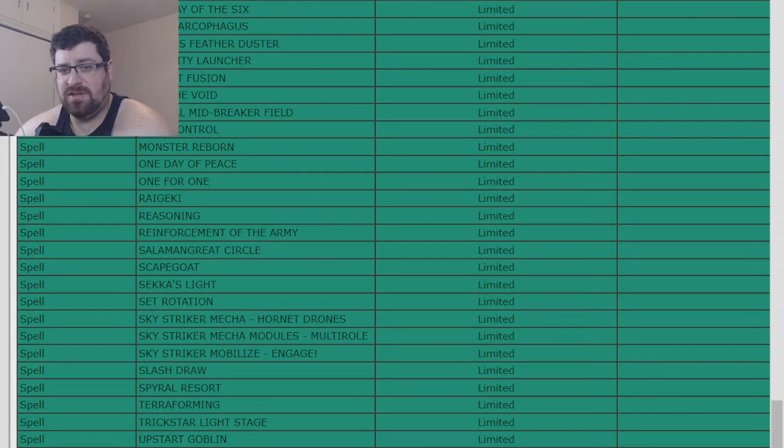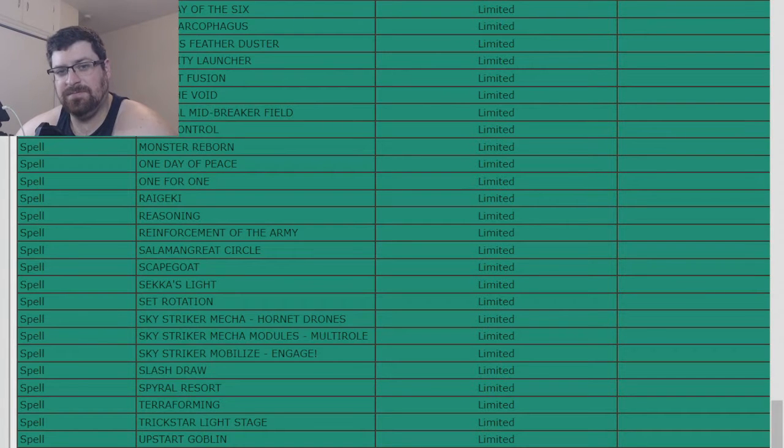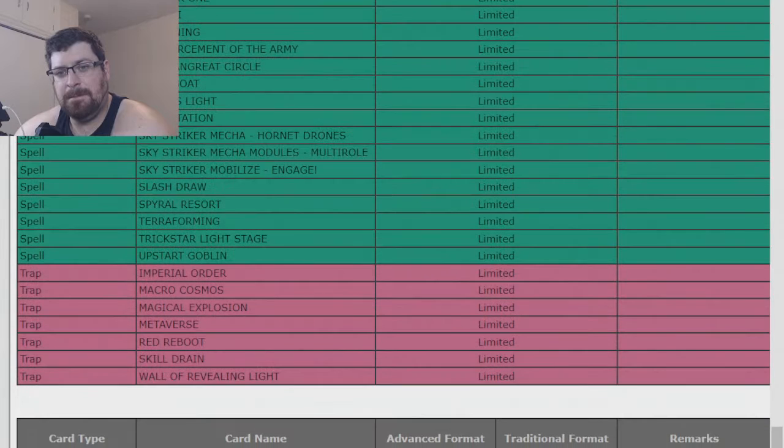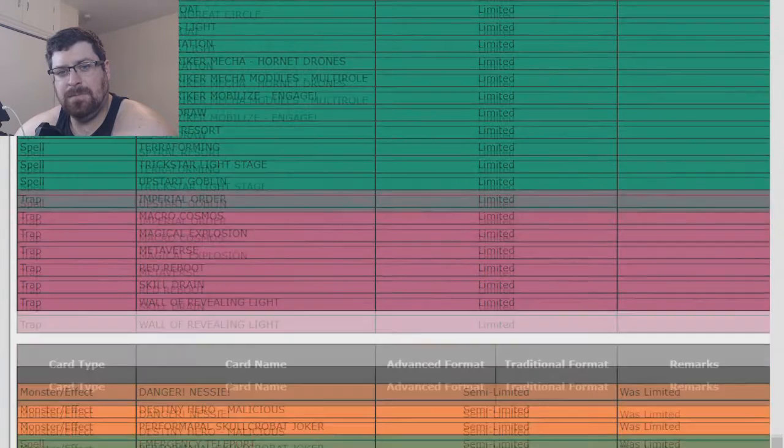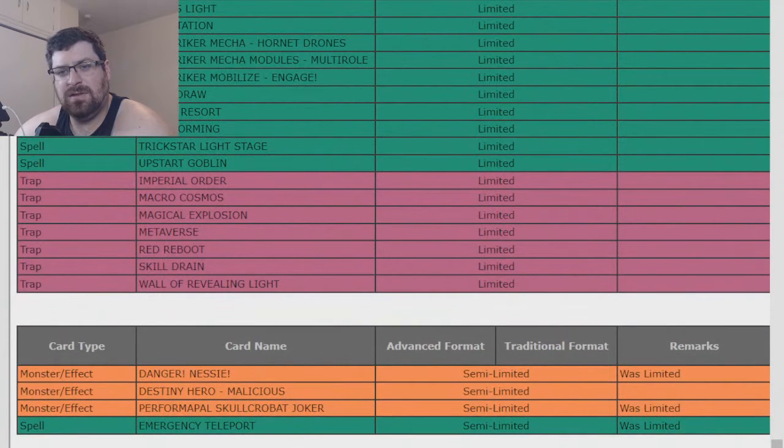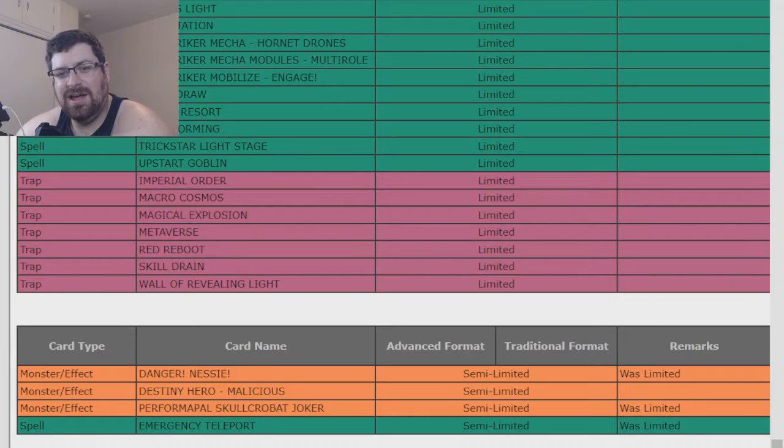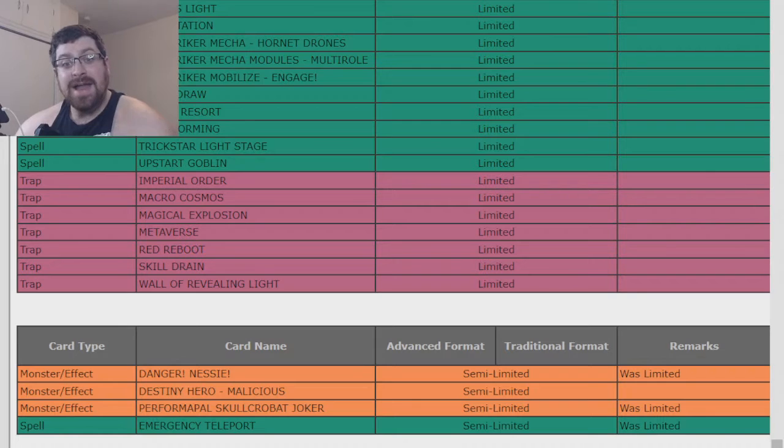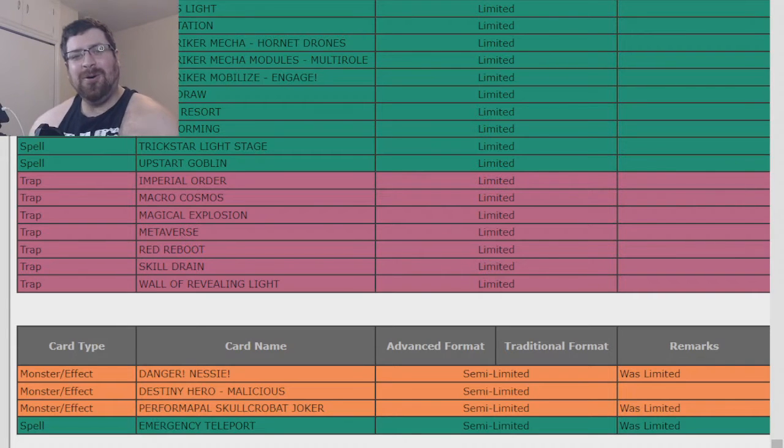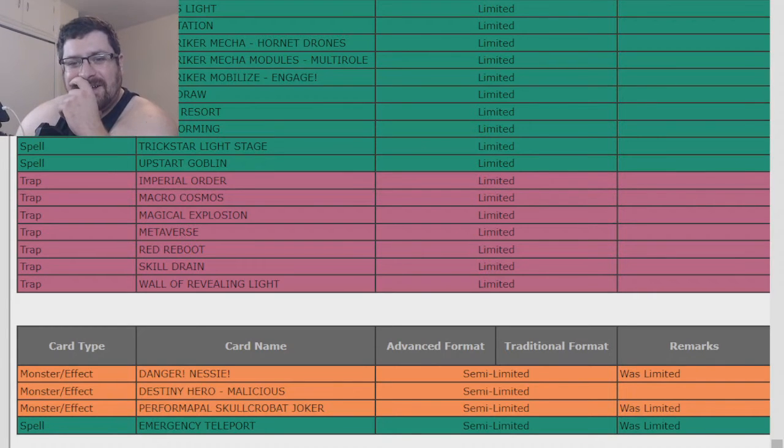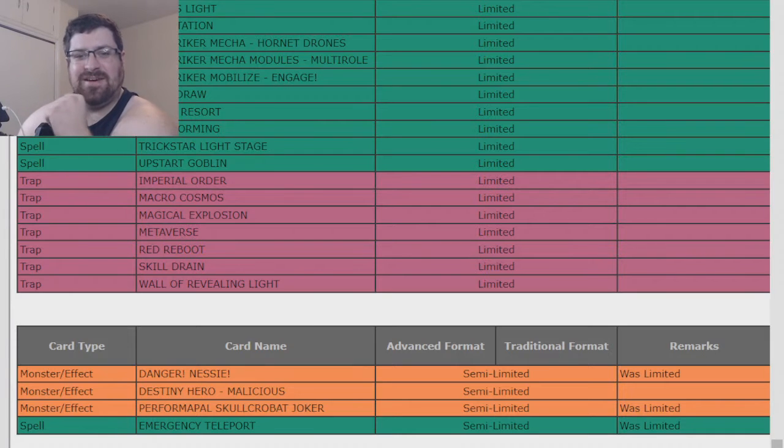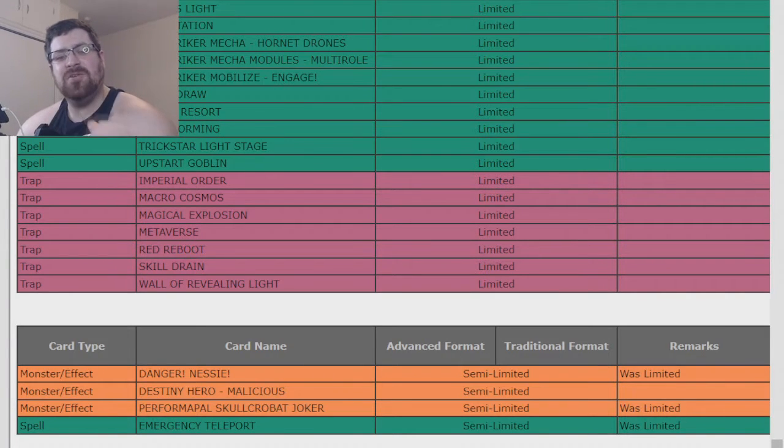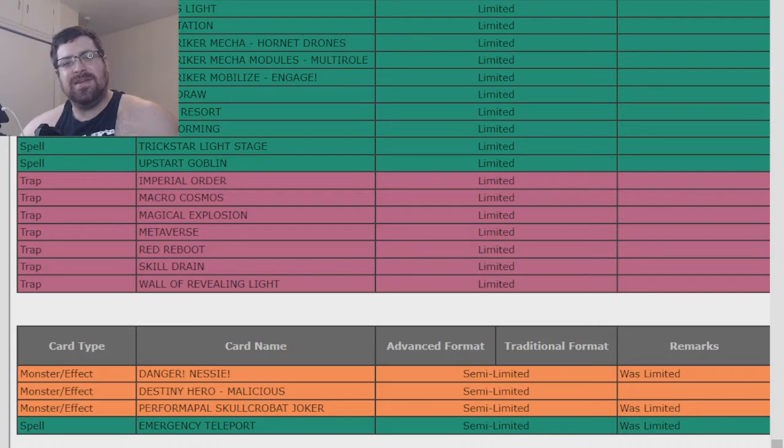Engage is still at one. Sekka's Light's still at one. E-Tele is at two. That's crazy. And Nessie's at two? Oh man. Terraforming is still stuck at two in Purgatory, but wow. That is crazy. That is absurd.